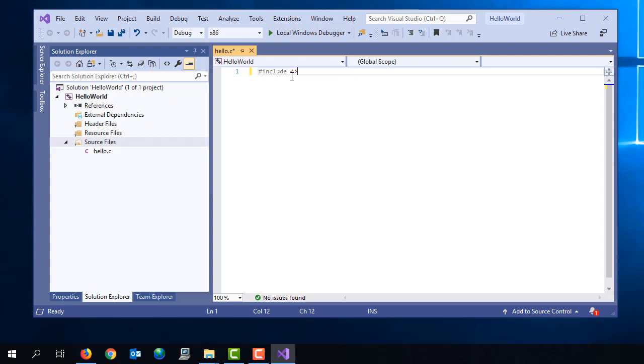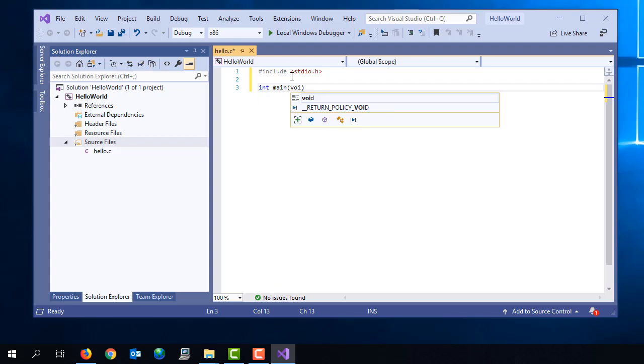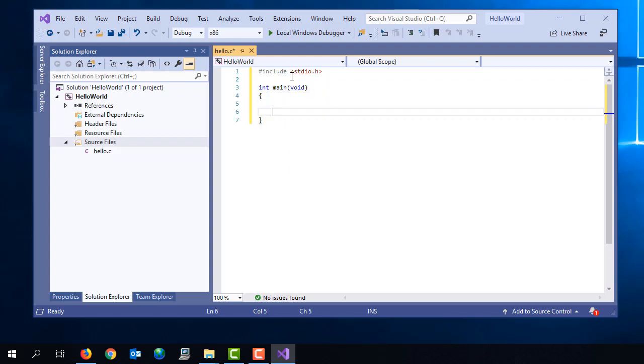And so now it's just again a case of typing in the source code for my program. Once again, this program is going to be really simple. It's just going to print out hello world.